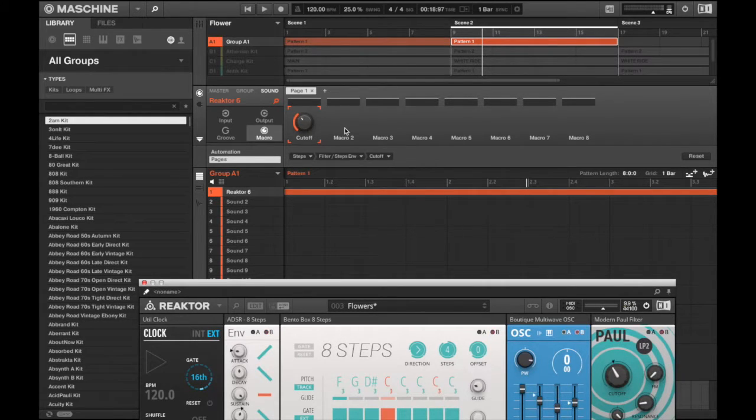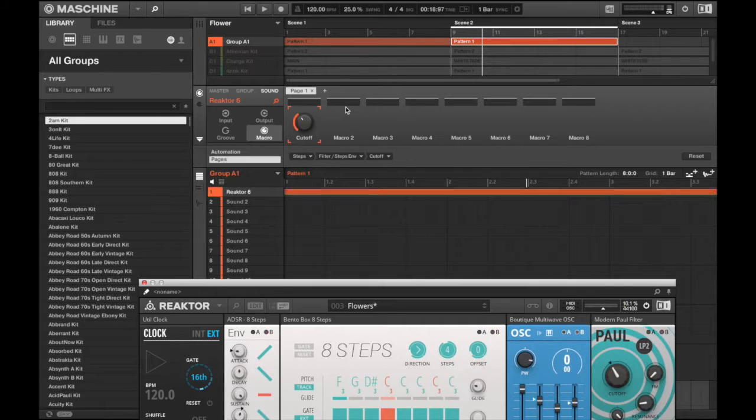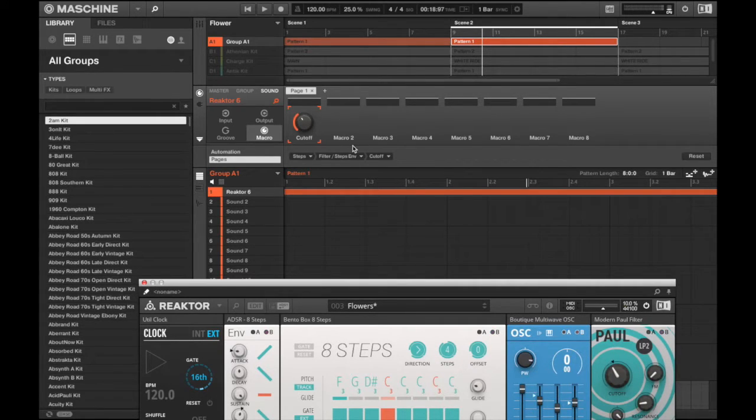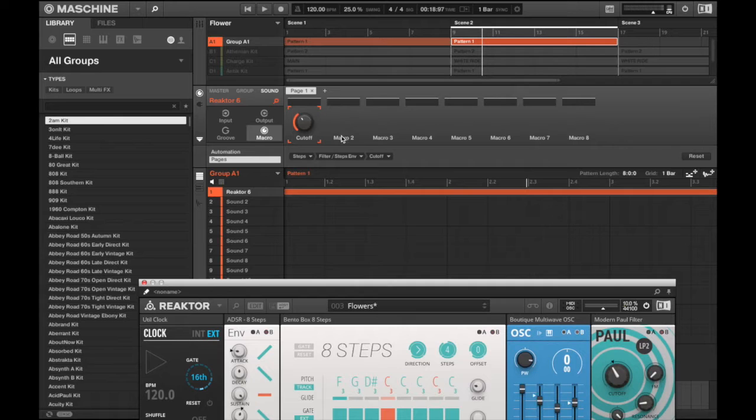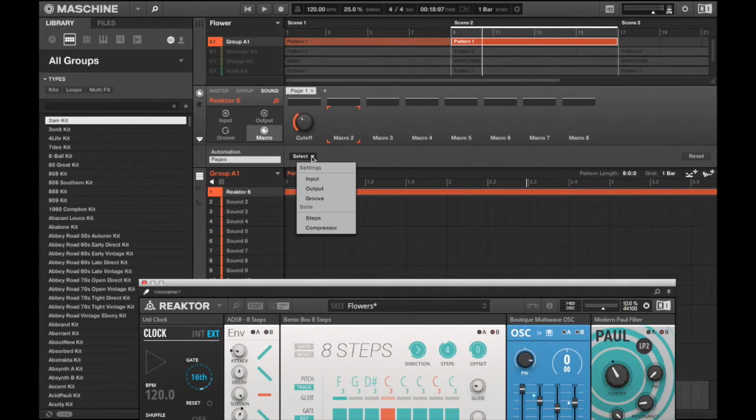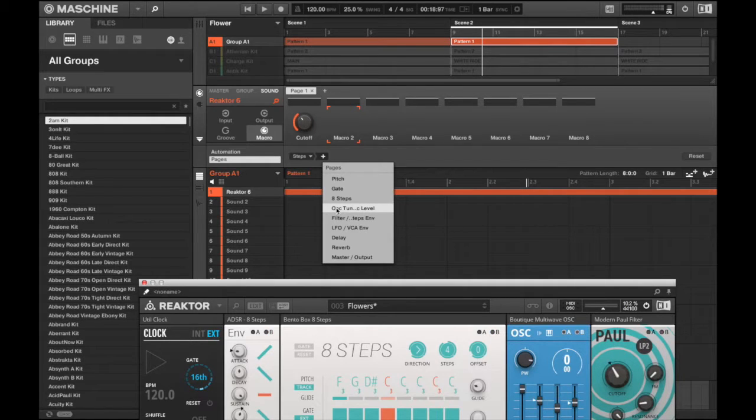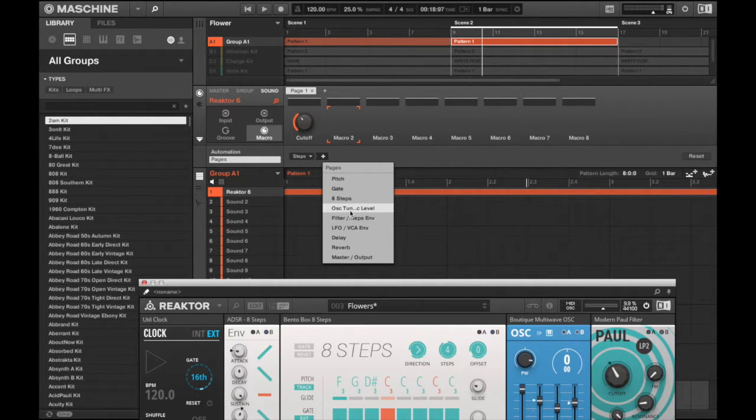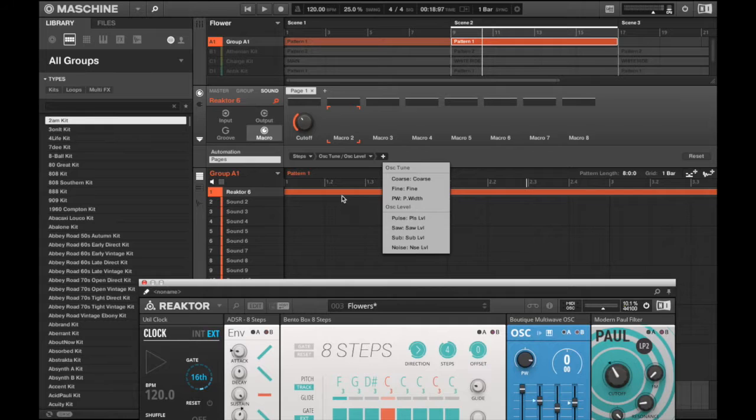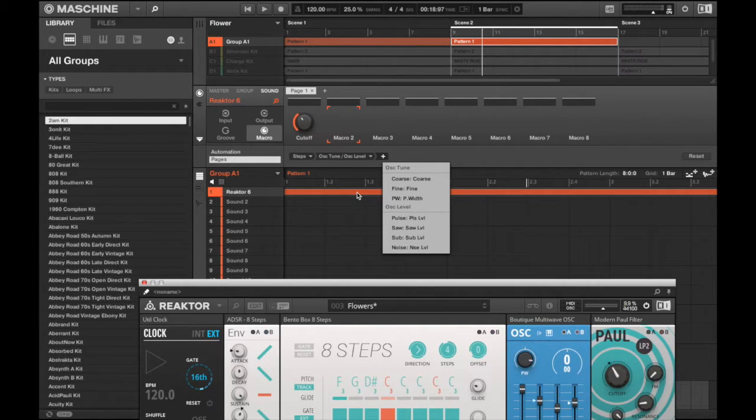The second macro I wanted to add was the sub controller. So I just click on the next one, same Steps, and I'm going to want to go to my oscillator I believe, and yeah there is sub, add sub.